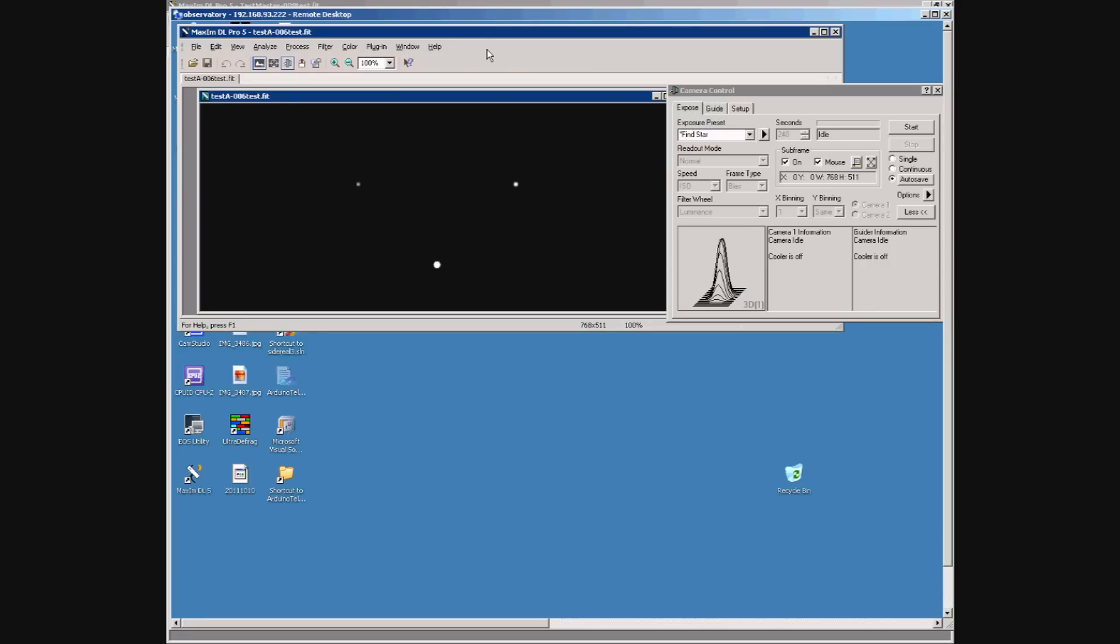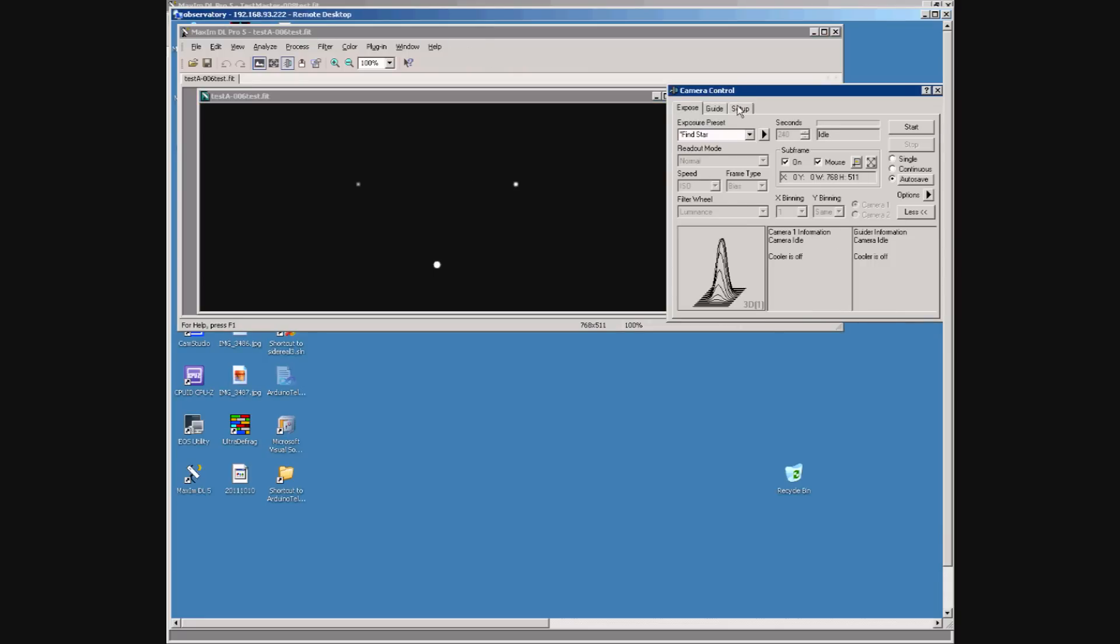Now we move to the second computer also running MaximDL connected to a second camera. Again the simulator camera and filter wheel but no guider.